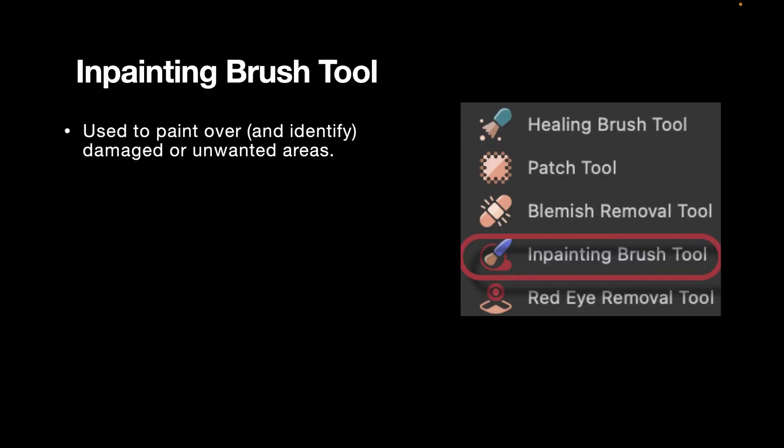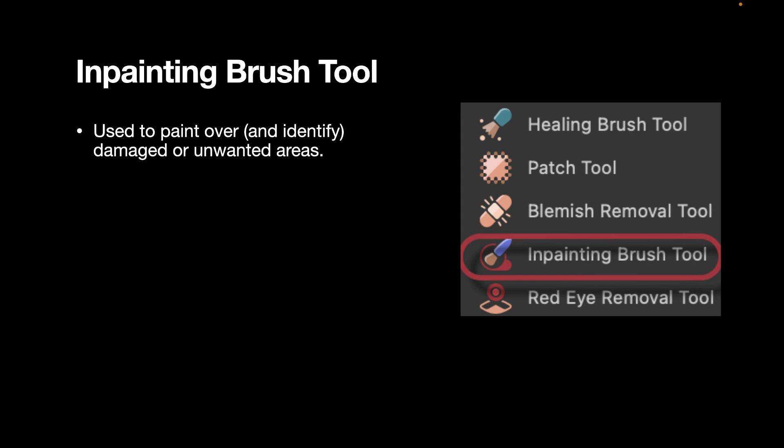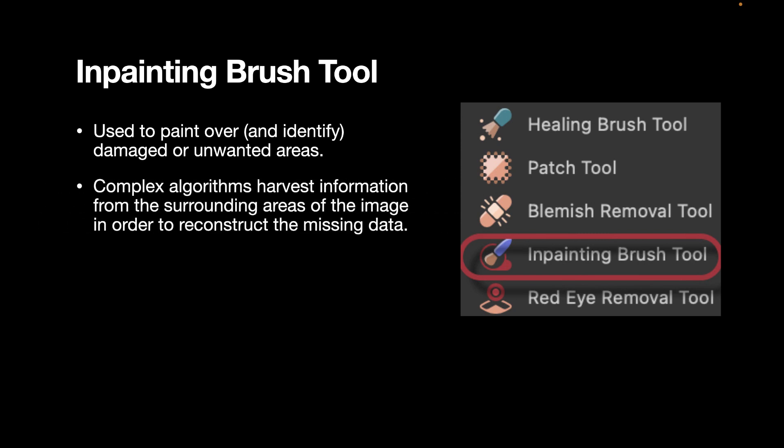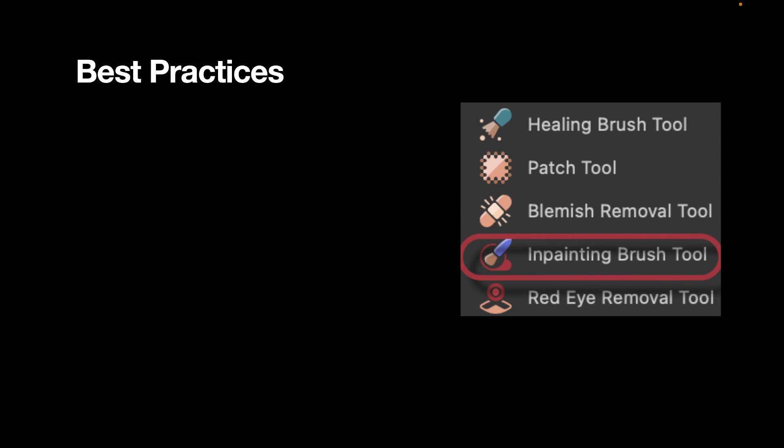The in-painting tool is used to paint over damaged or unwanted areas. Complex algorithms harvest information from the surrounding areas of the image in order to reconstruct the missing data. It is the simplest to use because you do not have to specify any source point.